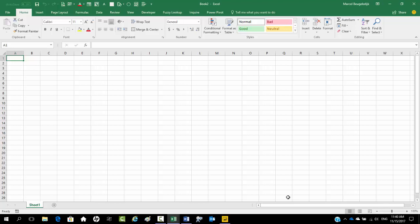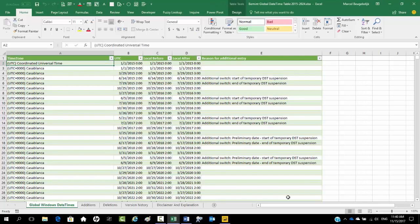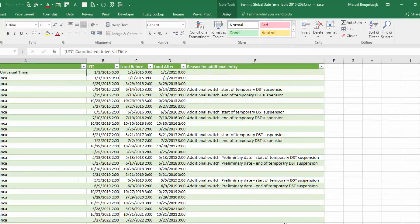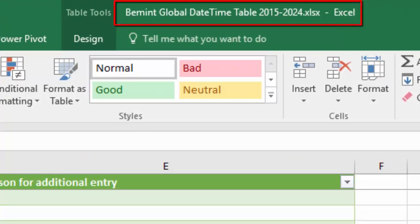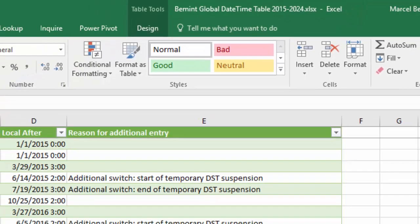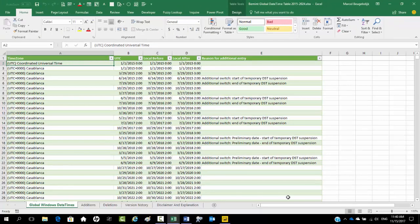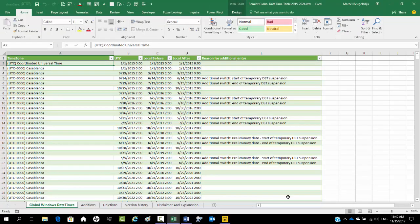Or copy data from the table in the workbook Bemint Global Date Time Table 2015-2024. A link to this workbook is provided below this video. Another video is available with backgrounds about the corrections that are applied to the table.